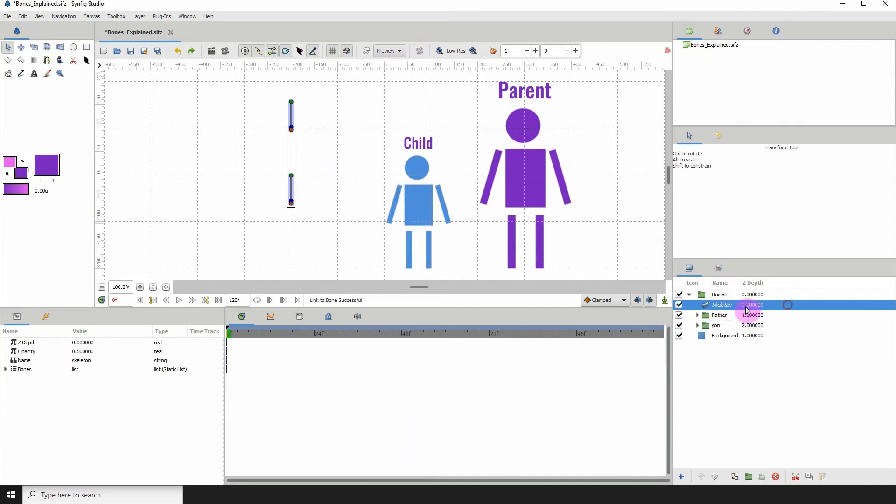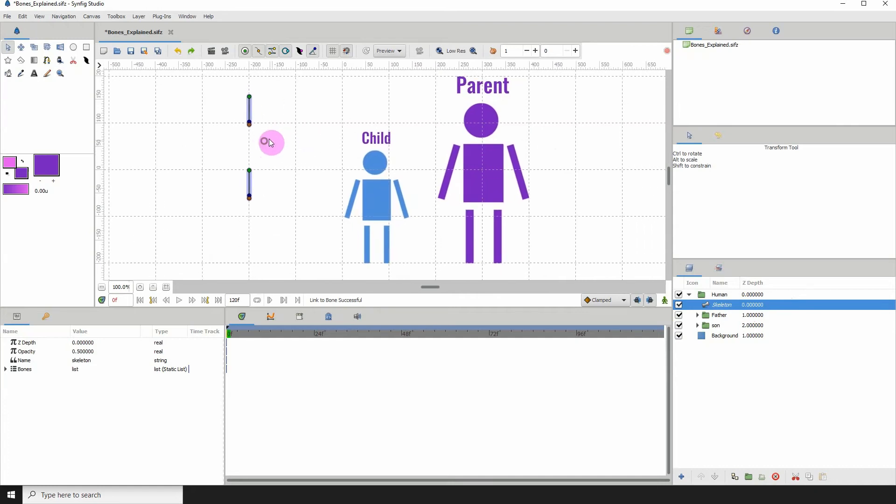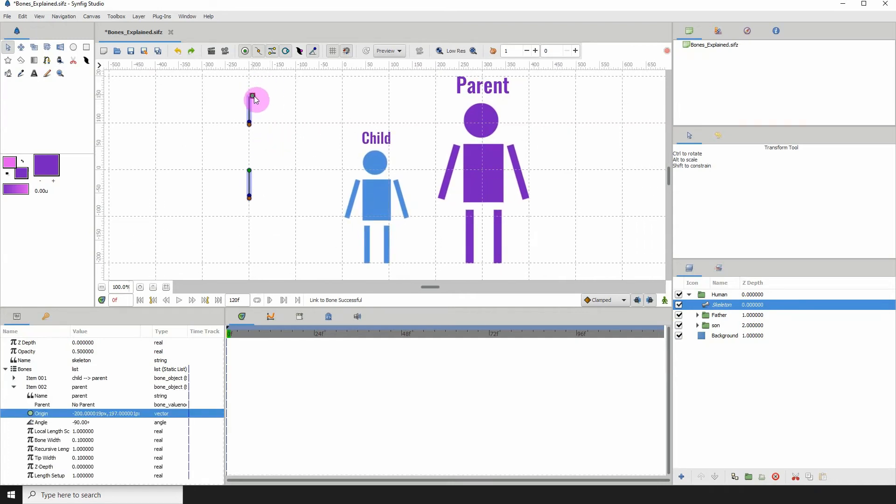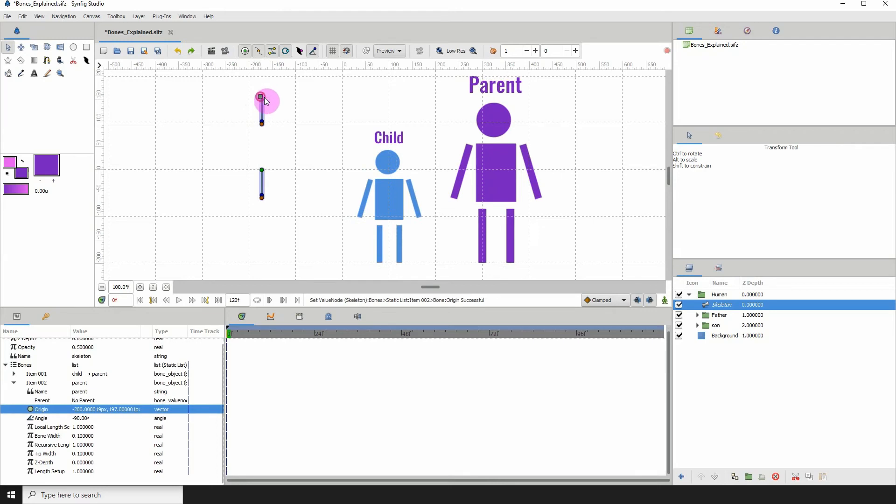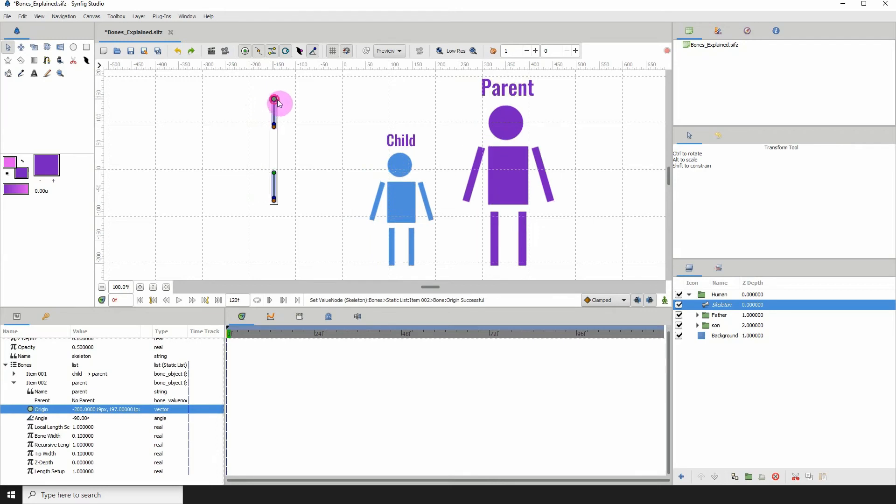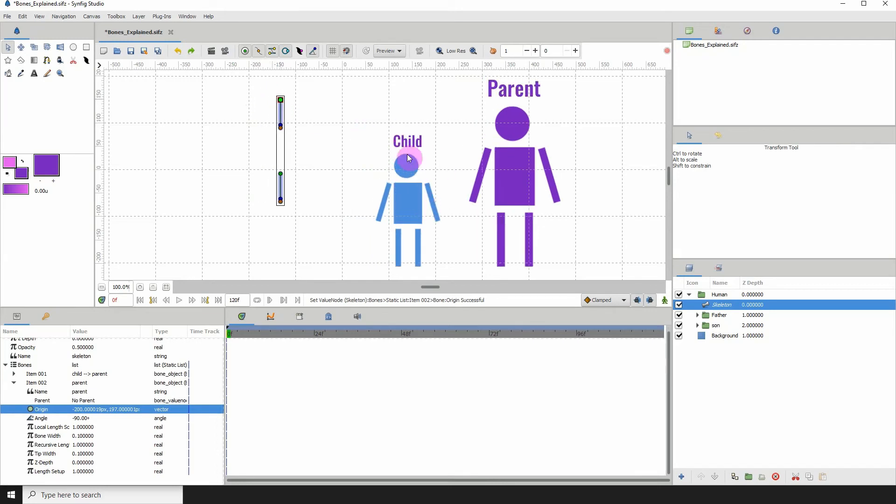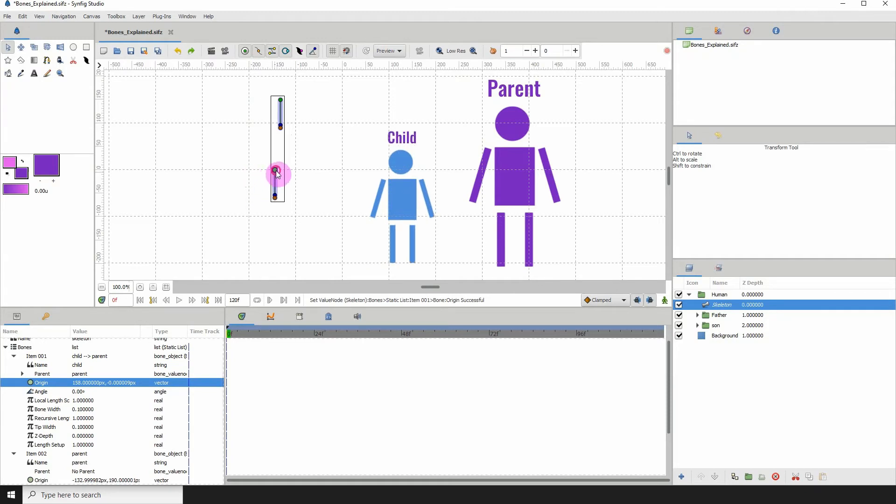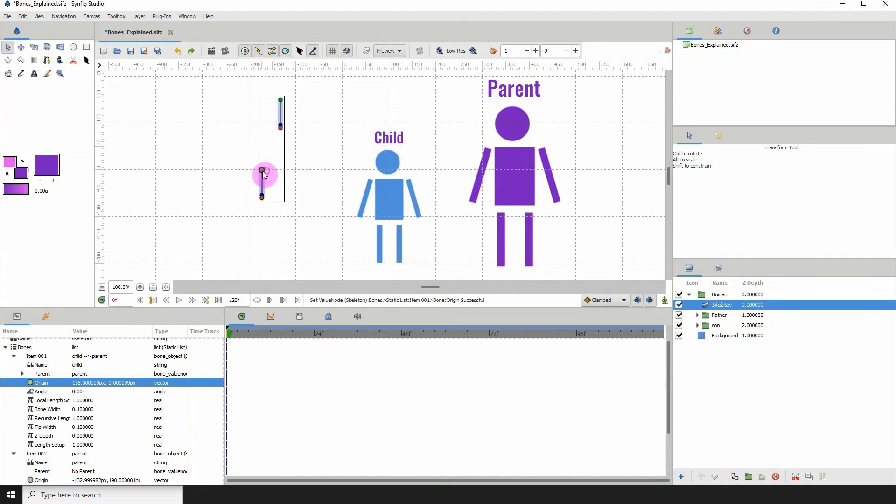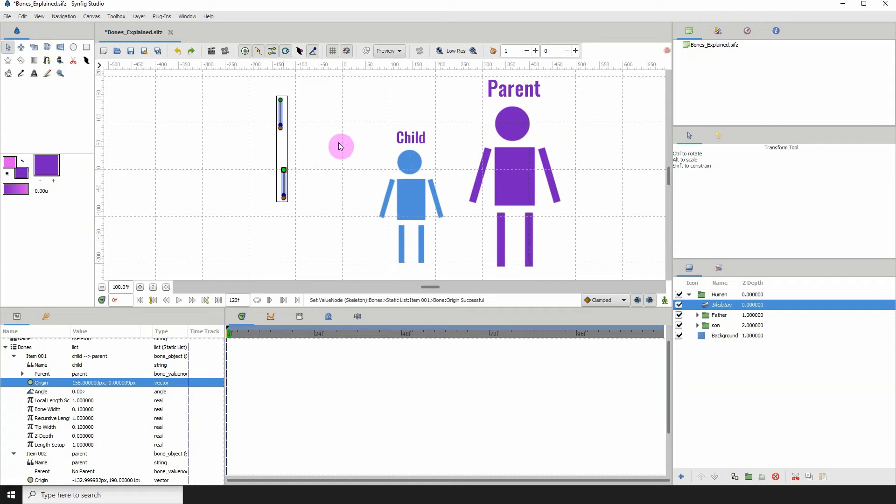Now my bones are connected and we can test them out to see if they're actually working. When I move the parent bone, the child also moves. So we know that's working and the child can also move by itself. Everything is working right now.